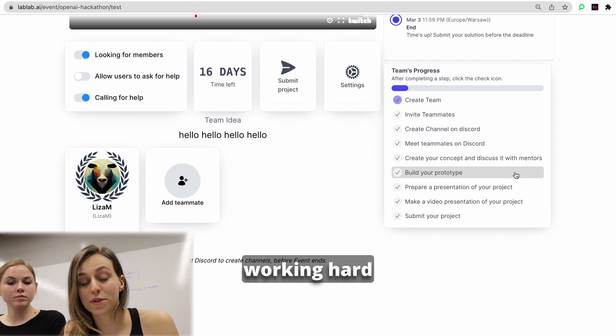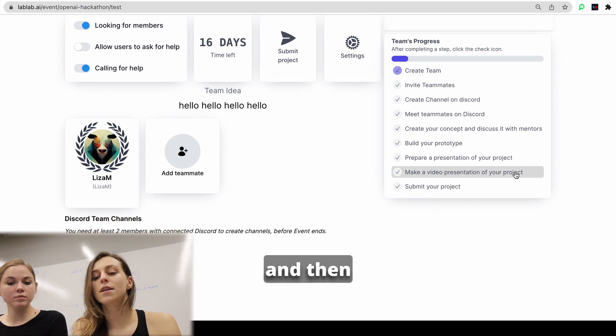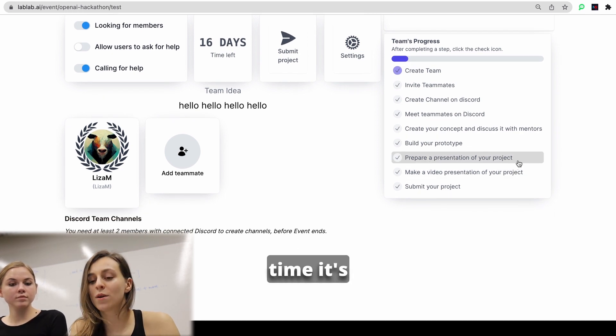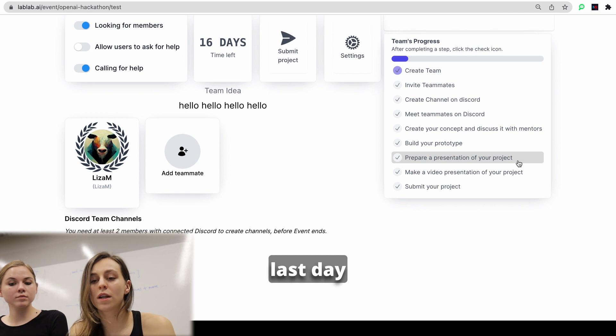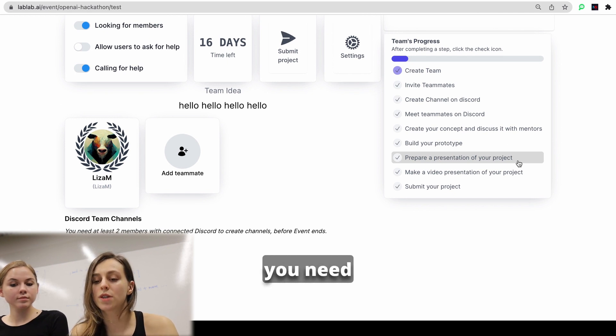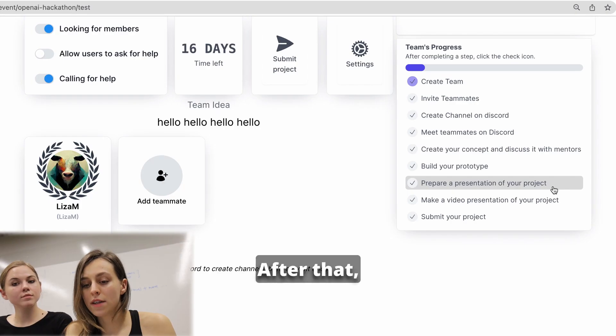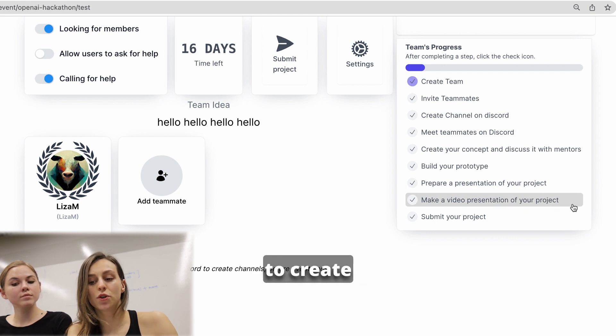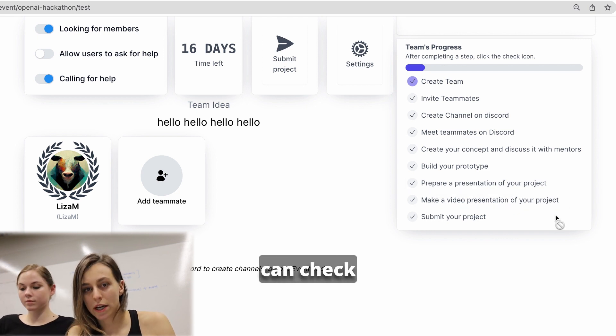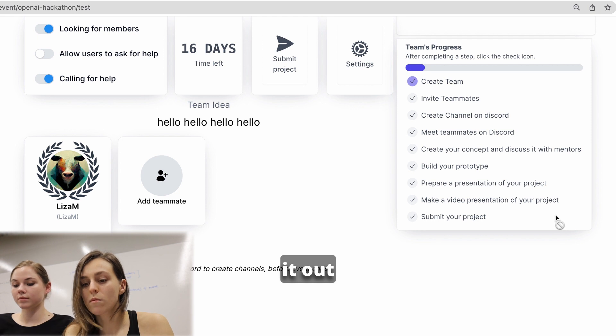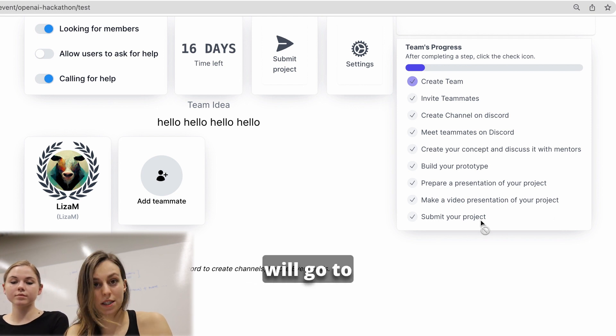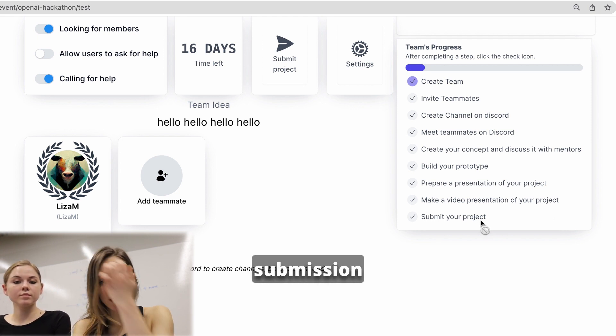After that, you will be working hard on building your prototype. And then the best time, it's last day or last two days of the hackathon where you need to start working on your presentation. After that, you need to create your video, record the pitch, so judges can check it out. And now we will go to the final step, which is project submission.